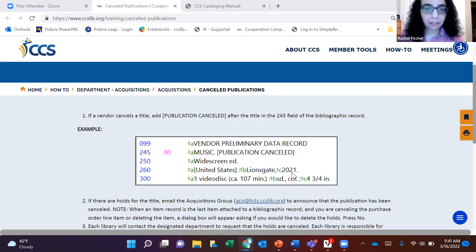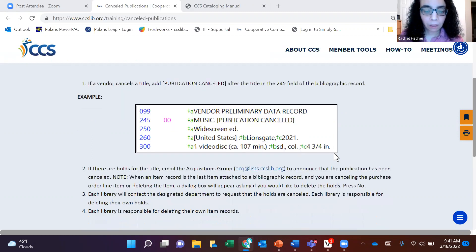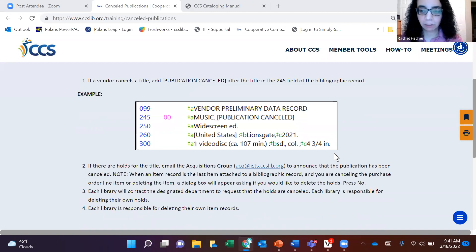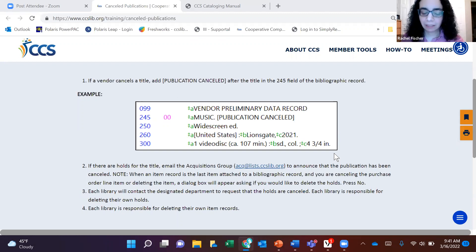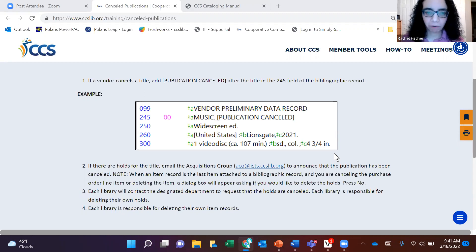It really is important to make sure these holds are canceled and that the item records are deleted promptly. I'd also like to review the procedures. One thing I changed is the spelling of 'canceled' — we had both British and American spellings on the website, so we chose the American spelling. I have updated this page accordingly.